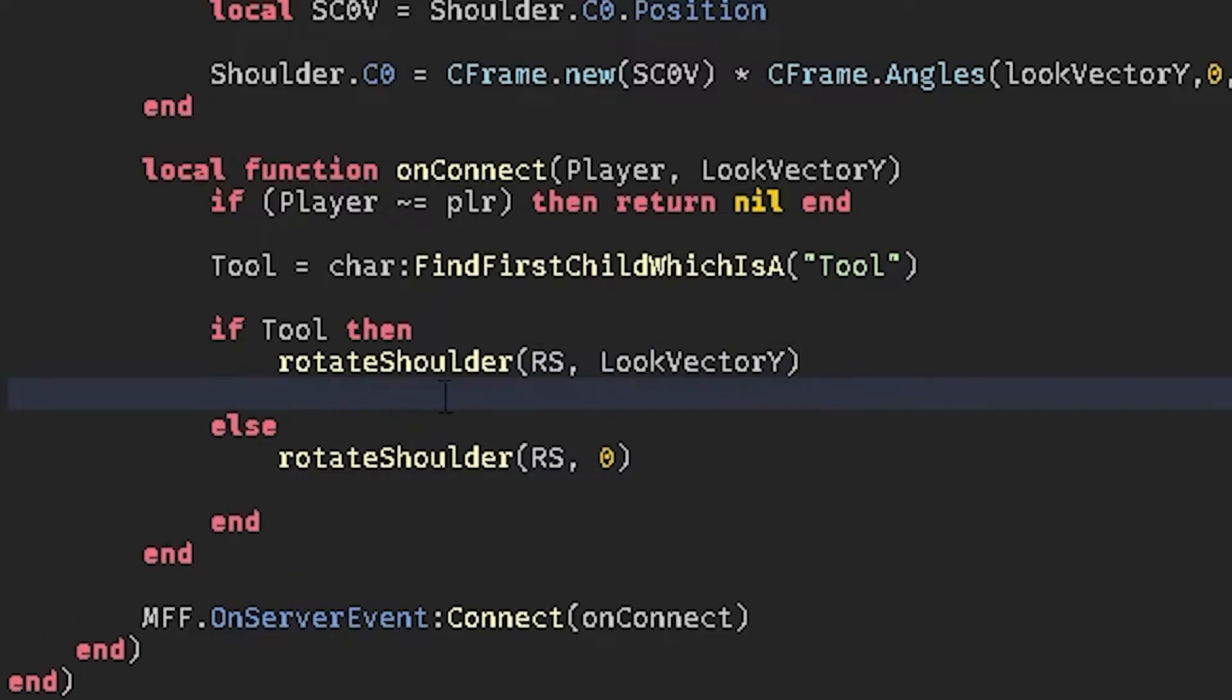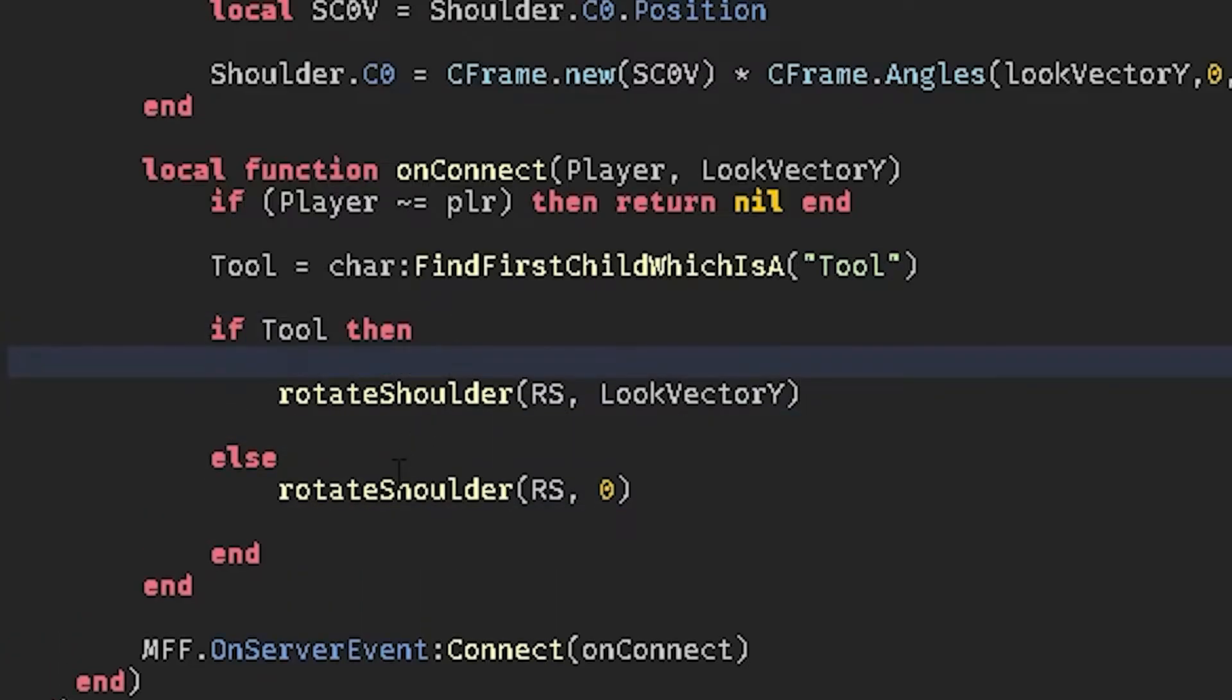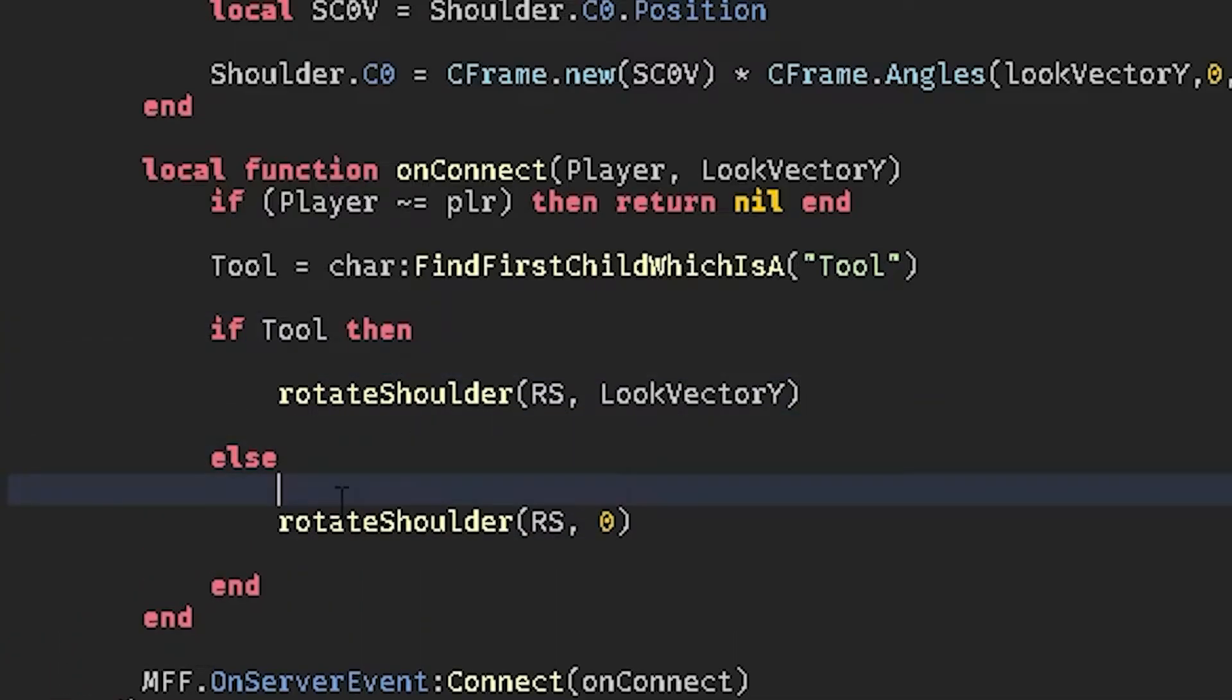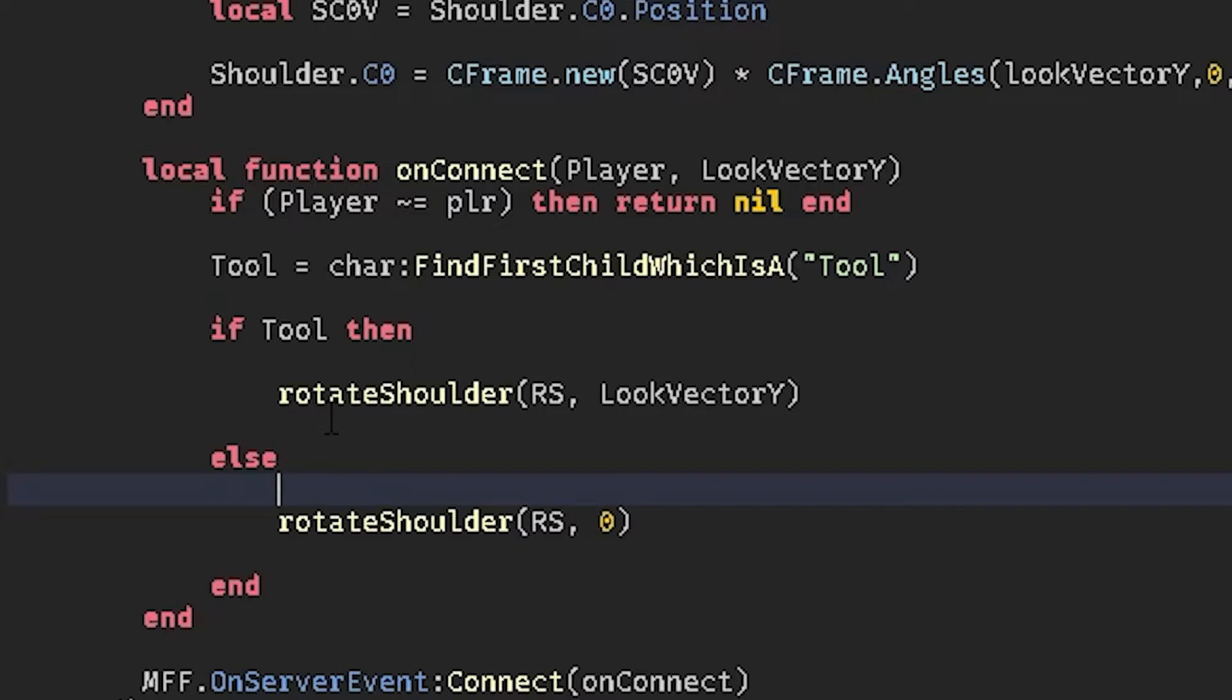But I feel like the if tool then, this, then else this and then set that to zero, this makes it a little bit more, I'd explain, realistic you could say, because in real life you're not going to be moving your arms. You know, if you look down you're not going to be moving your arms. Only if you're holding something, you're going to be moving your arms like that.